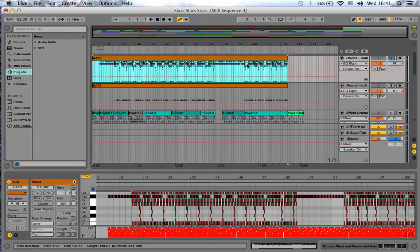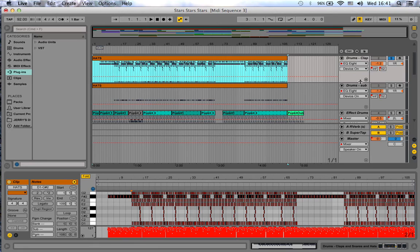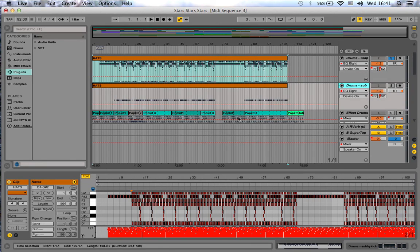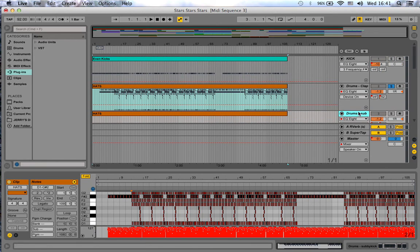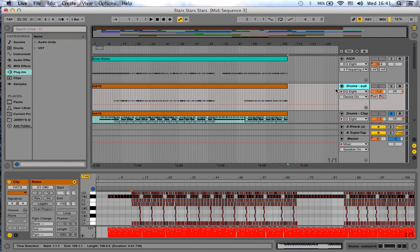Your mix engineer will have one track that has all of the high-end information—slaps, claps, snares, whatever—and he will have one track that has all of your subby kicks. In this case, that means he will have two kick tracks, but that's fine. He can work with that.